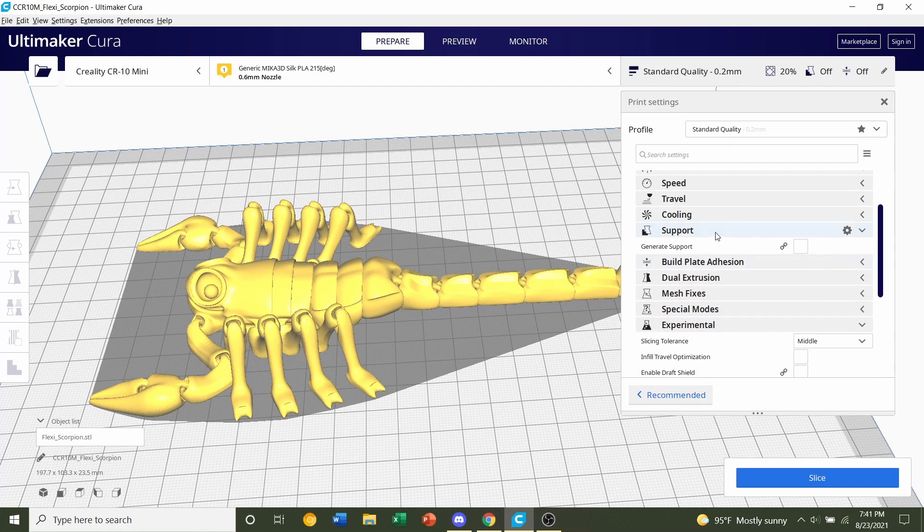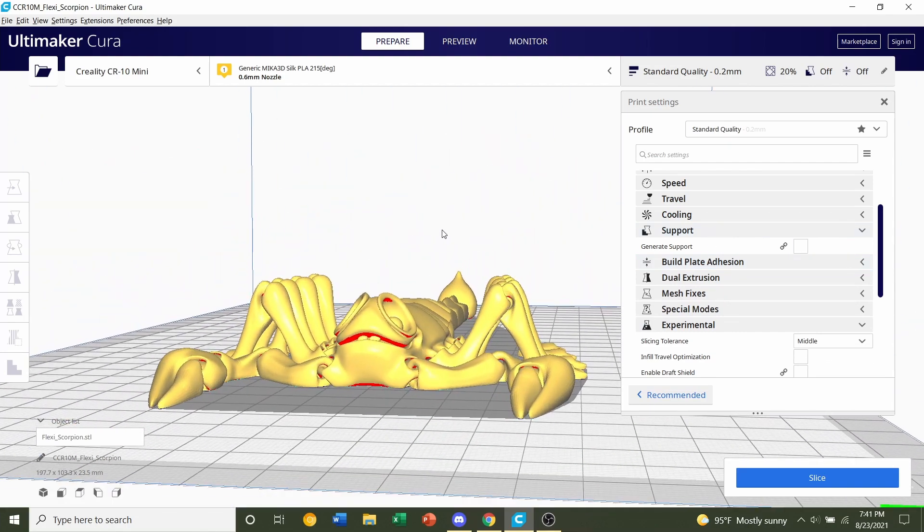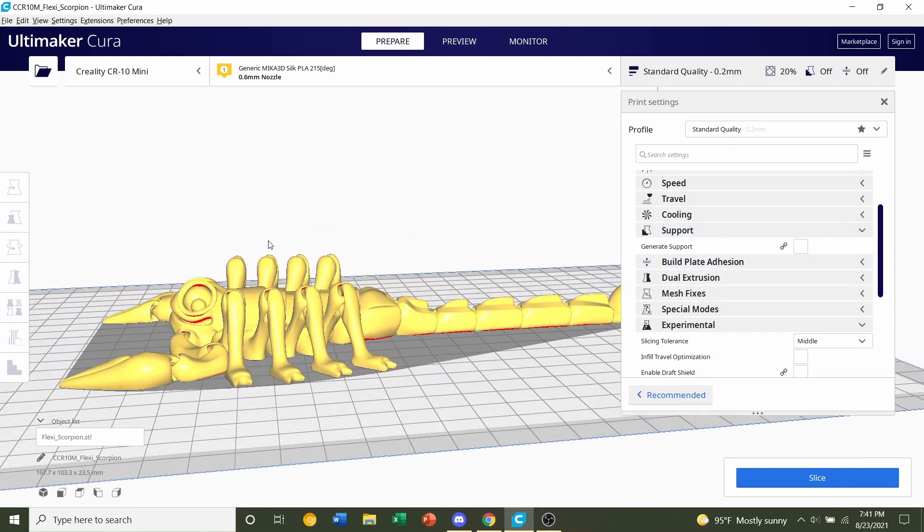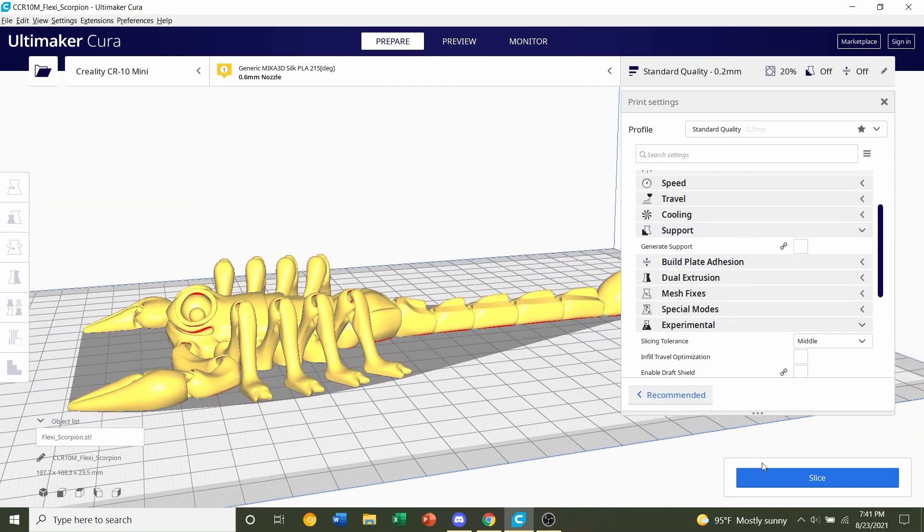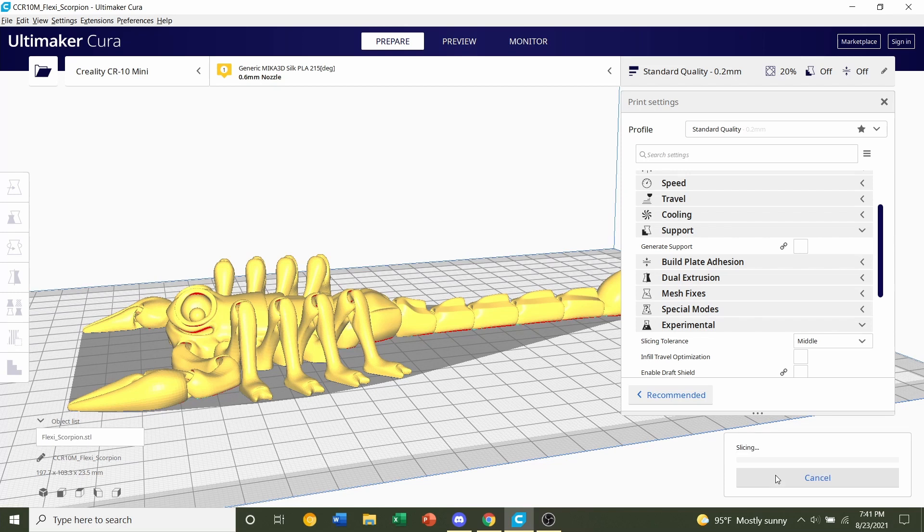And other than that you are set. There's nothing else you have to do with this model so just click the blue slice button and give it a few seconds to slice up.